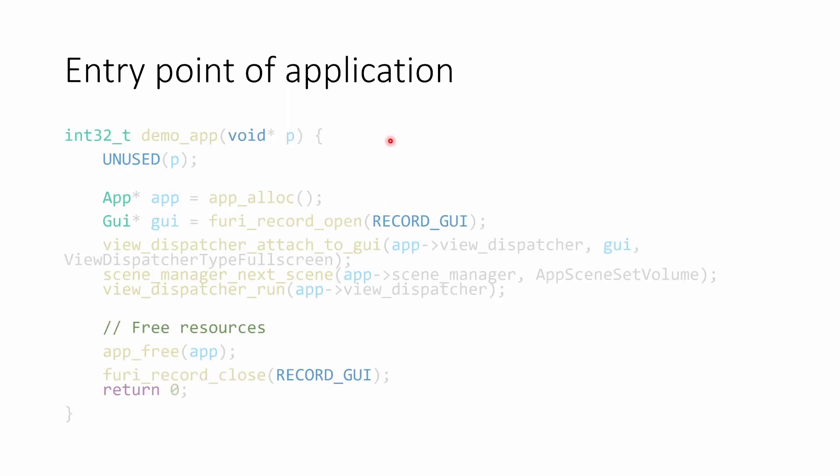When our application starts, this is the entry point of our application. I've named it demo app, but it's whatever you've put in the fab file. We're not using the input parameter, so we'll mark that as unused. We're going to use our app alloc that we looked at in the previous video. That's going to give us our app object. And then we're going to use record open with the record GUI. That's going to give us our GUI object.